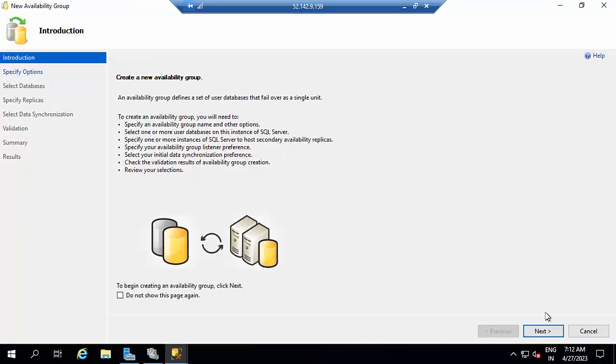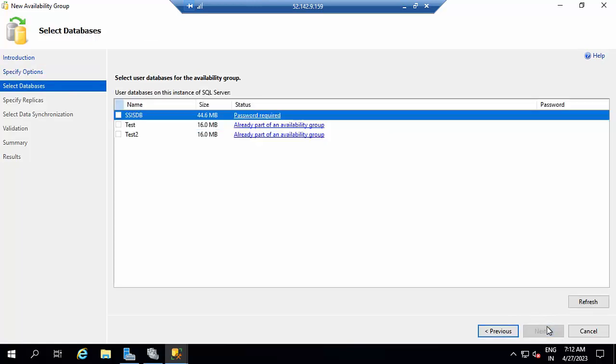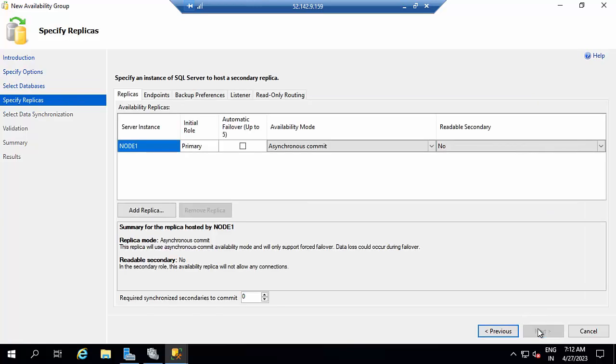Click Next. Which is that? SSISDB, naming like this. Next. Select the password here or give the password. Click Refresh. Select the SSISDB. Click Next.